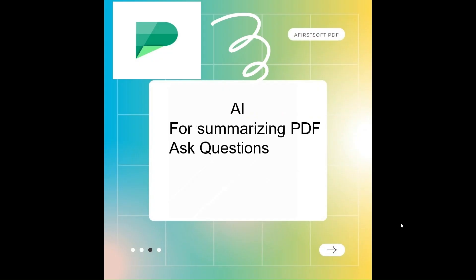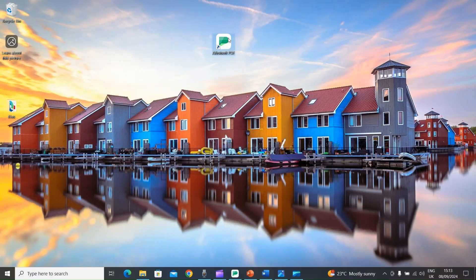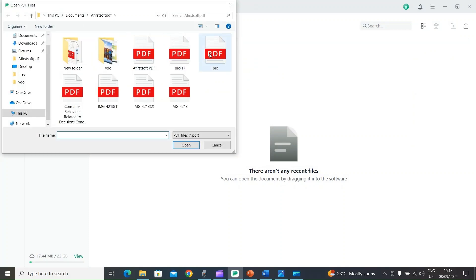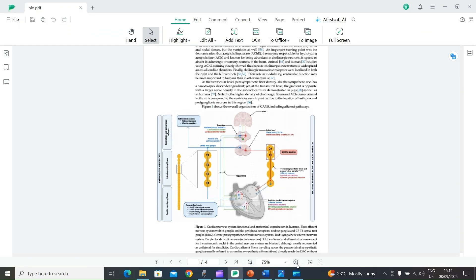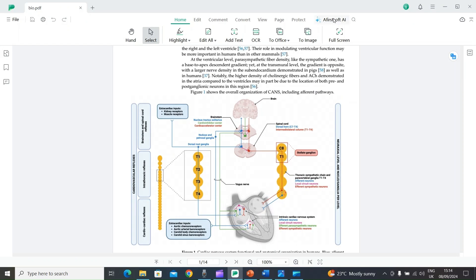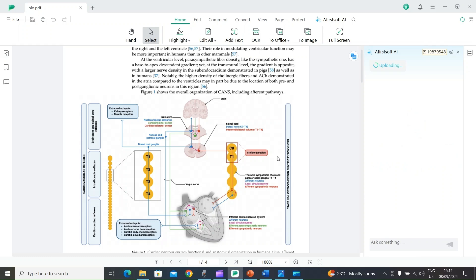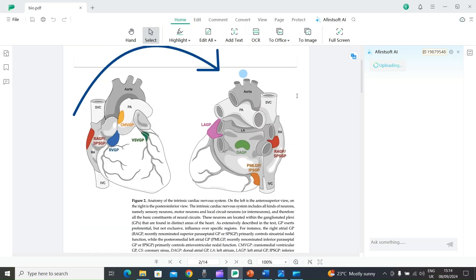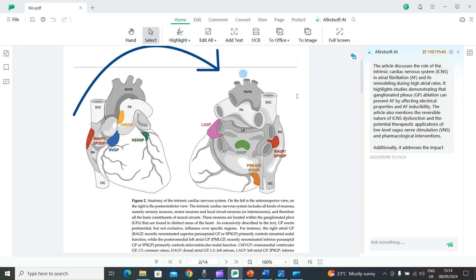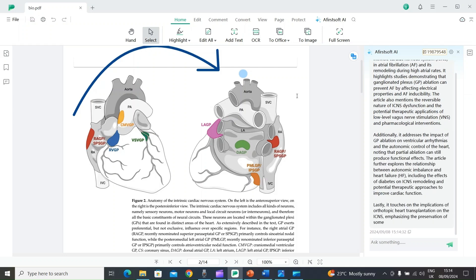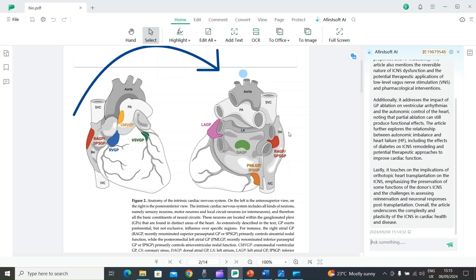The next feature is using AI to summarize your PDF. Open AFirSt Soft PDF, select the plus icon, and open a PDF file. You can see the 'AFirSt AI' option — select it, submit the PDF file, and select Start. It will start summarizing the whole PDF for you. After a few seconds, it begins showing you the summary.